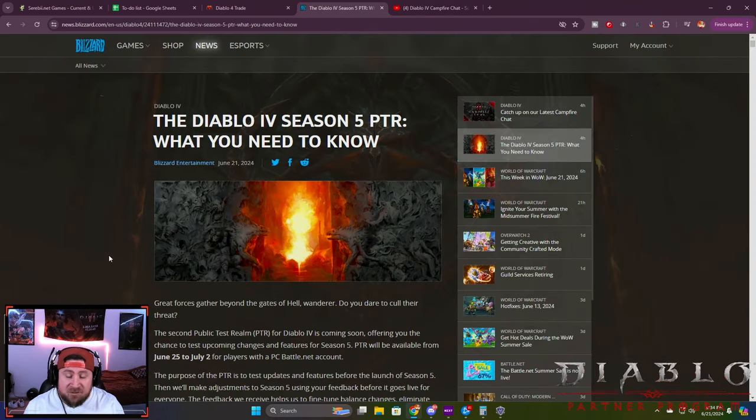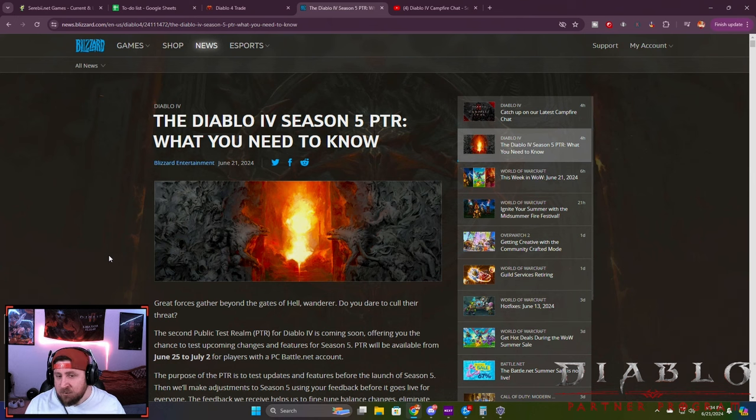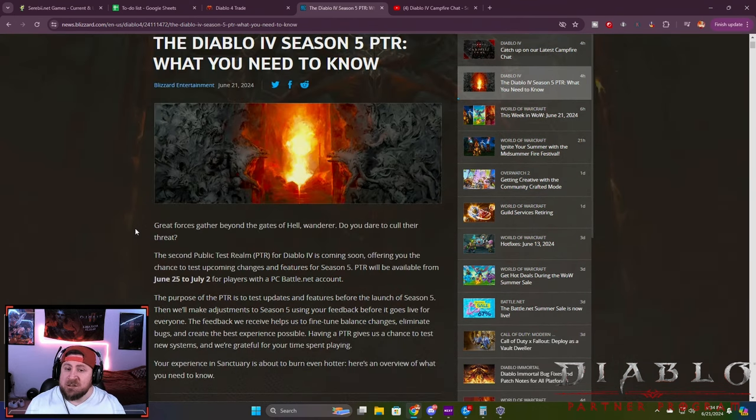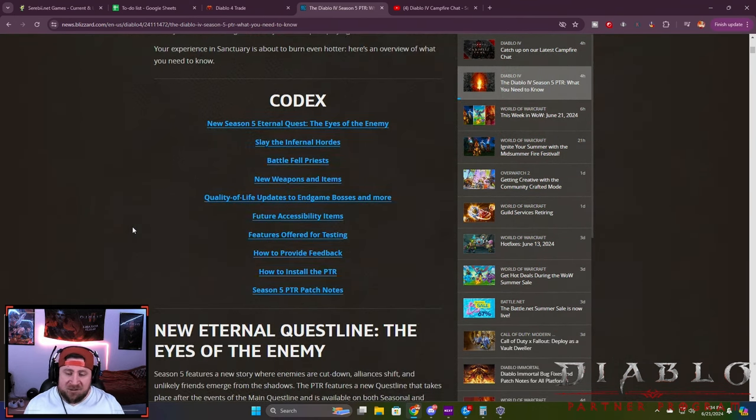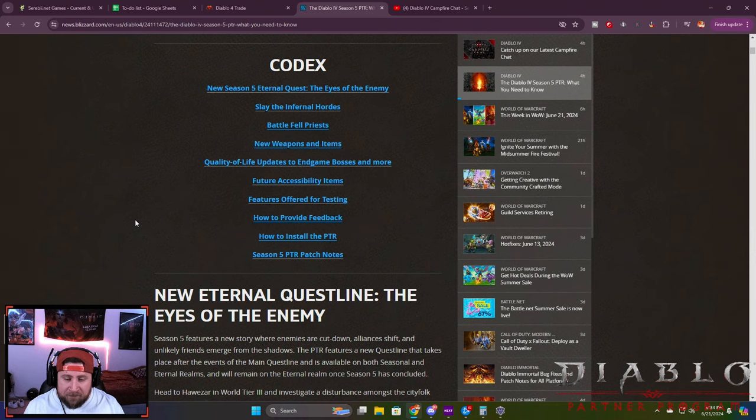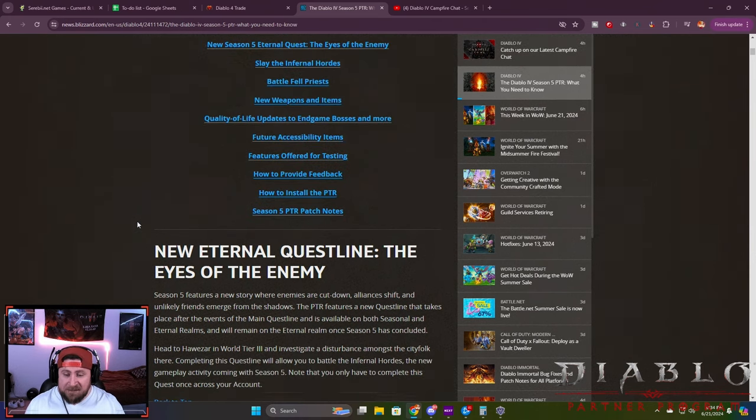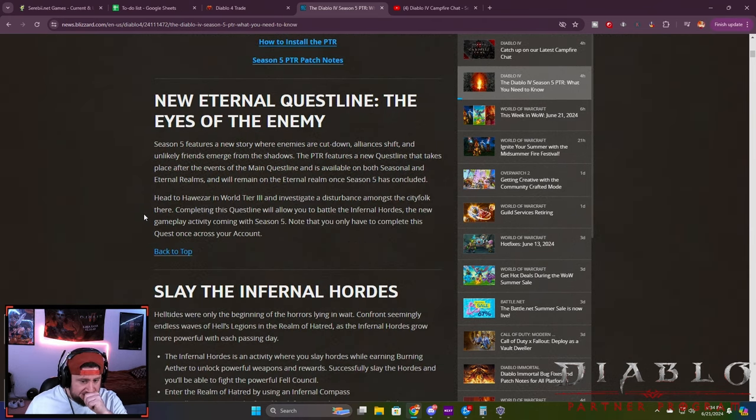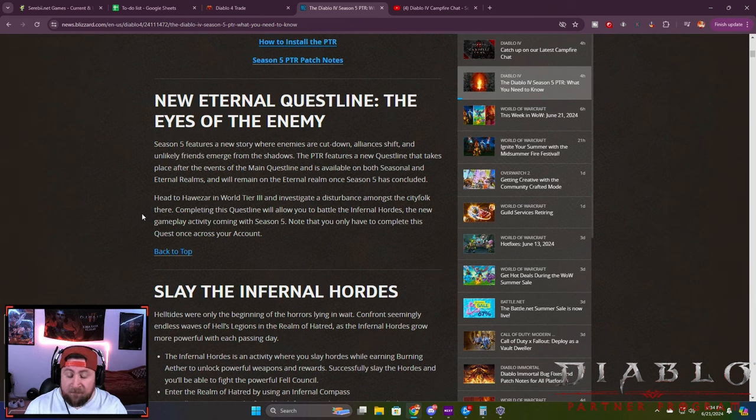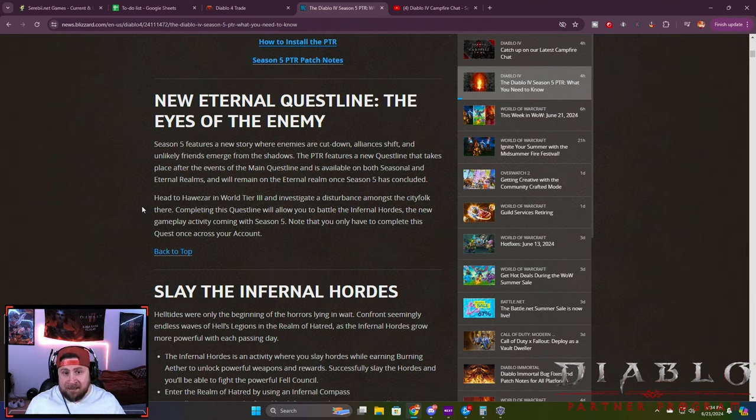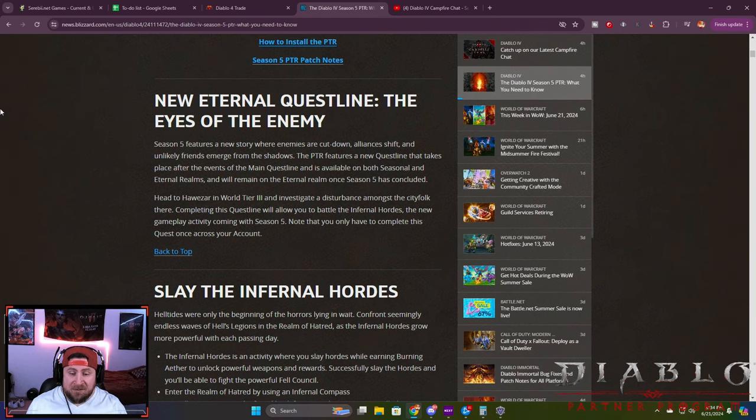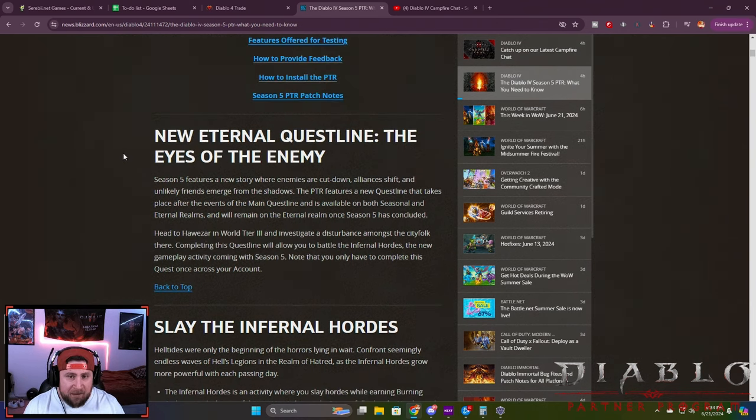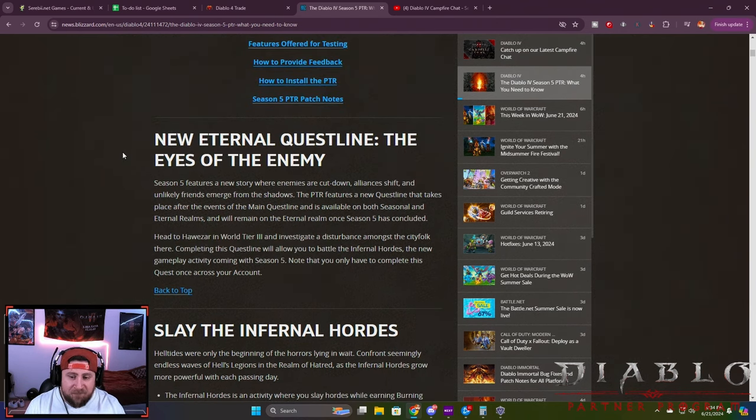We're going to go over everything from the patch notes for a brief overview. I got to read through a lot of this and just see what's going on to get you prepared for the PTR next Tuesday. We'll go over some things that are going to be very cool and interesting for the game that's coming in the PTR and into Season 5.